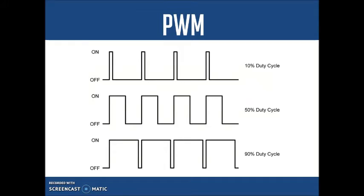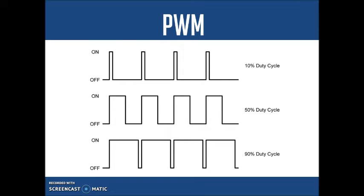As already said, the amount of tension is what dictates the speed. To control the amount, we can use the PWM technique. The PWM technique works using the average value. The average value of voltage and current fed to the load is controlled by turning the switch between supply and load on and off at a fast rate. The longer the switch is on compared to the off periods, the higher the total power supplied to the load.